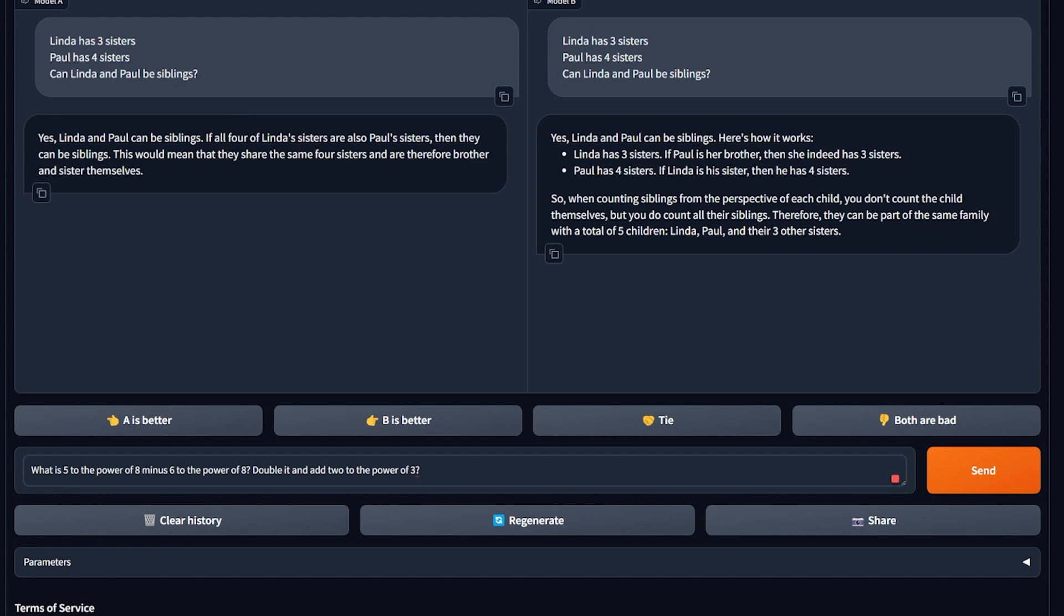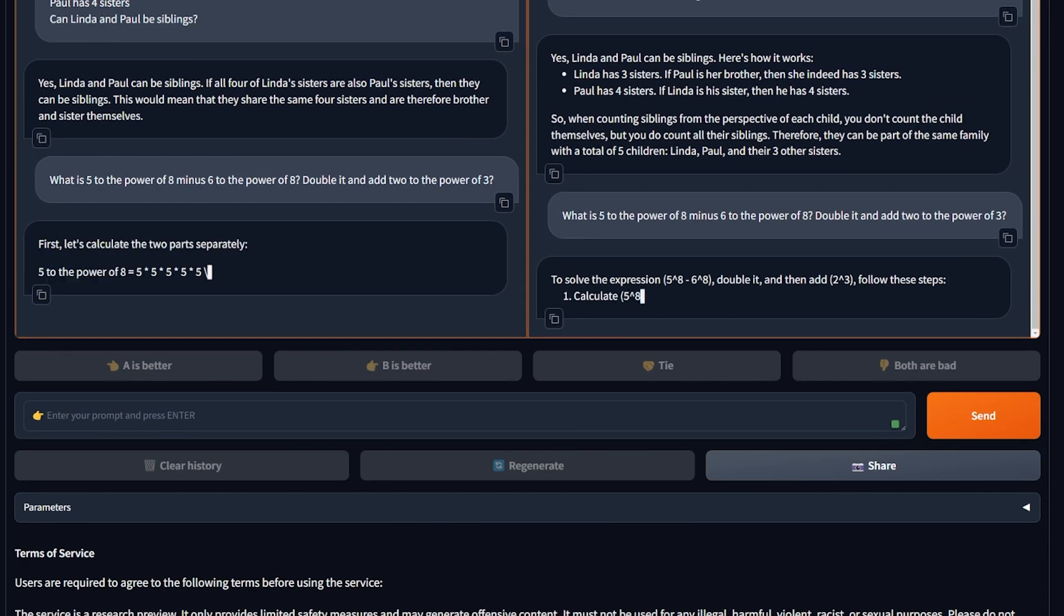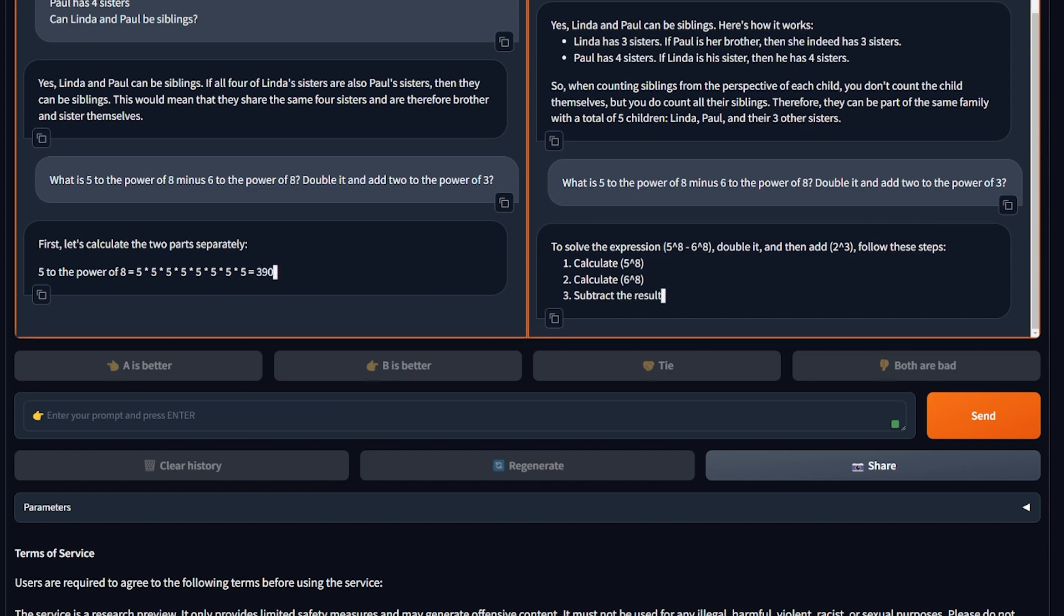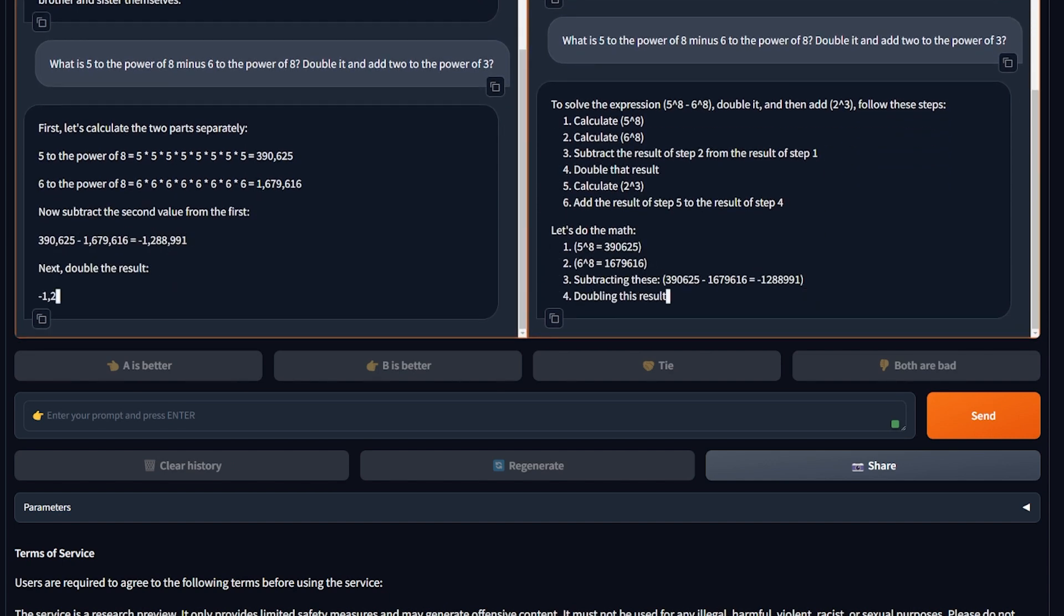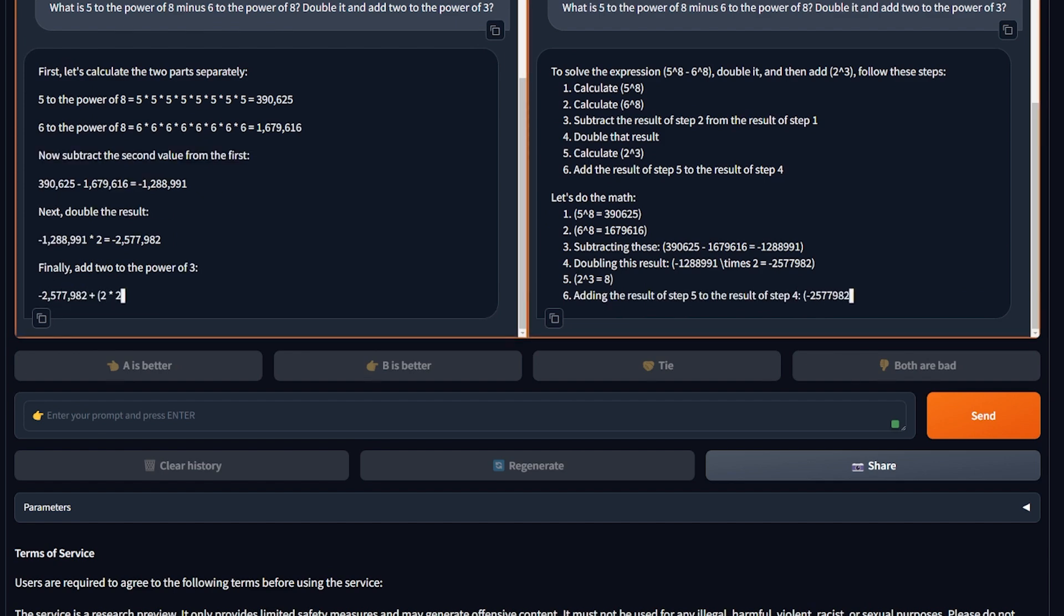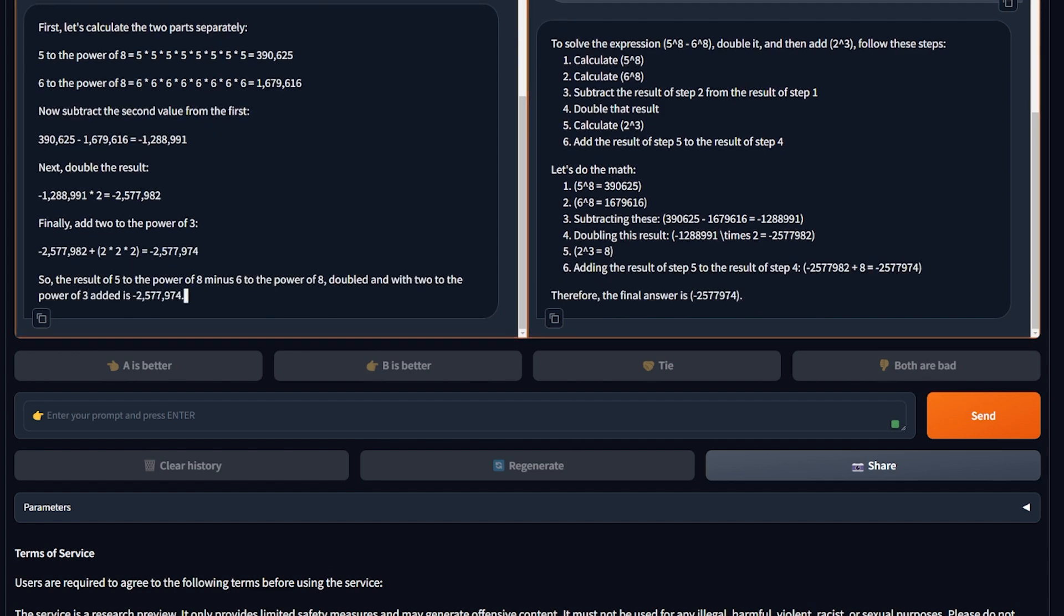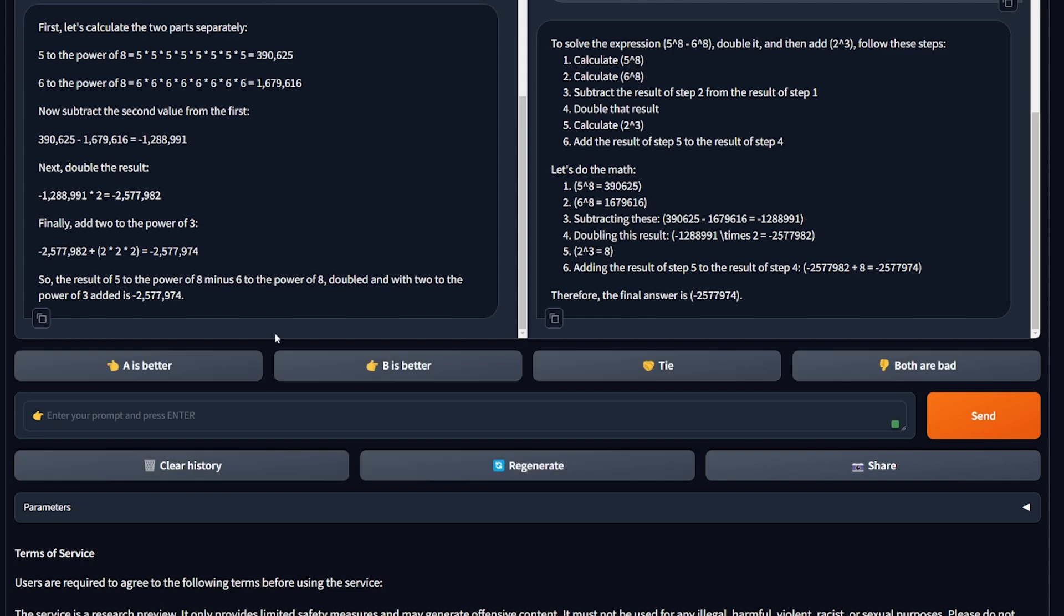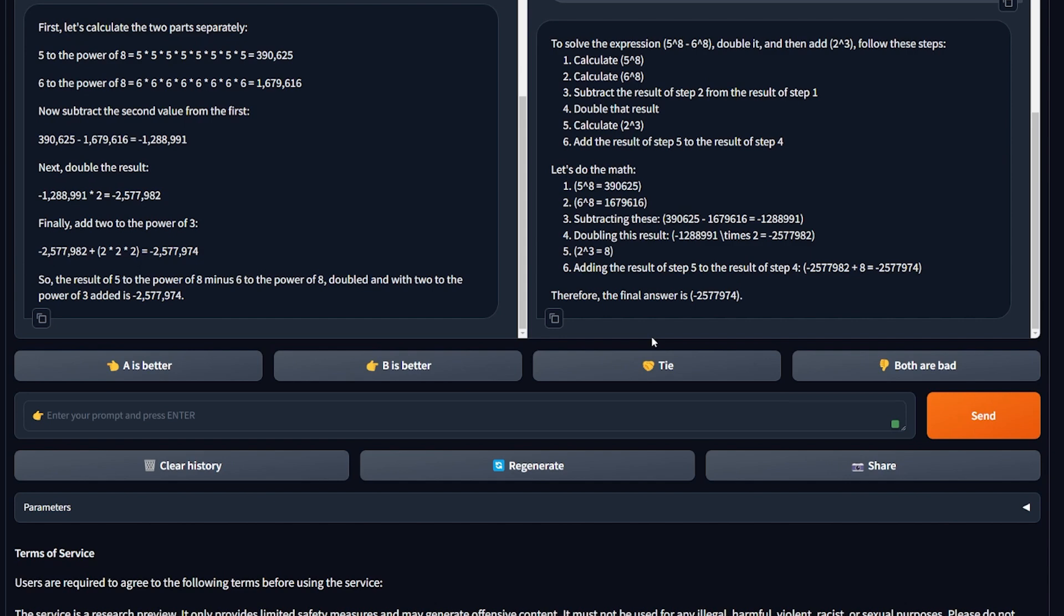This question is about math in natural language. What is 5 to the power of 8 minus 6 to the power of 8, double it, and add 2 to the power of 3? And we're gonna hit send. Okay, easy, break it apart. By the way, the correct answer for this number should be minus 2,577,974 or something near it. Okay, they both are correct. It's another tie. This is a second tie we have in a row. This is amazing. I think Mistral Large has a good model right here. It's almost as good as GPT-4.